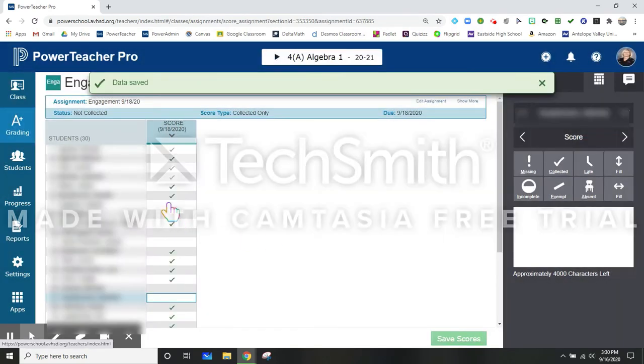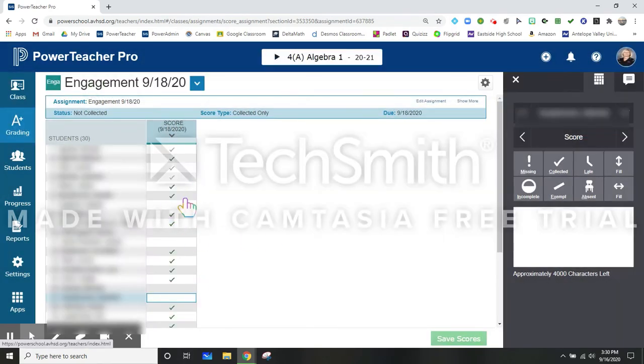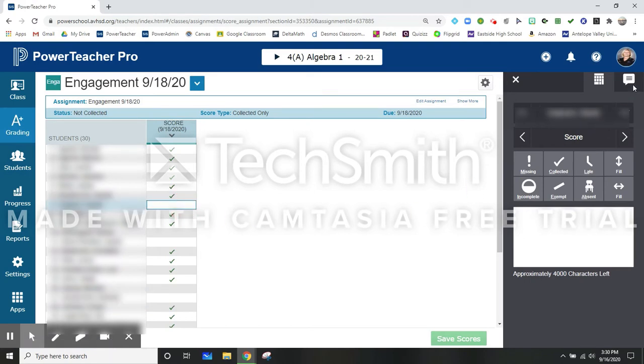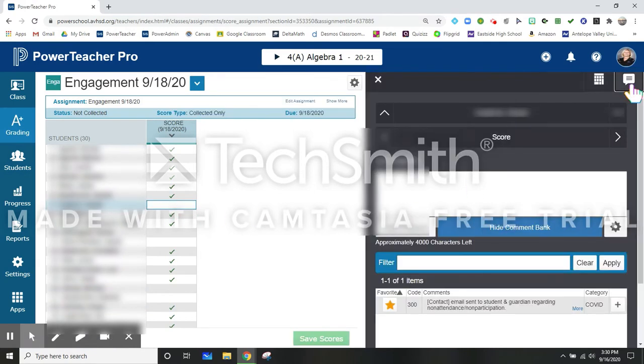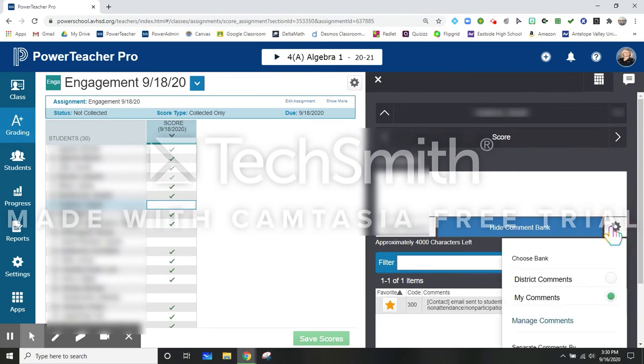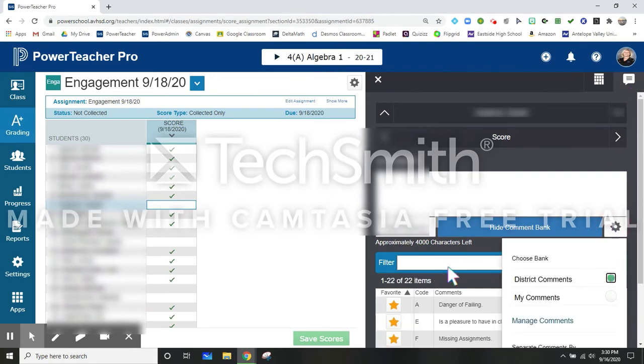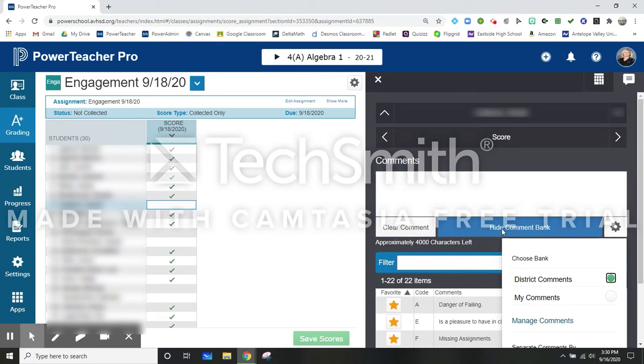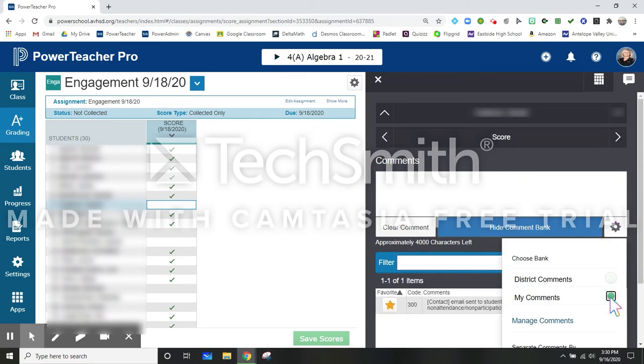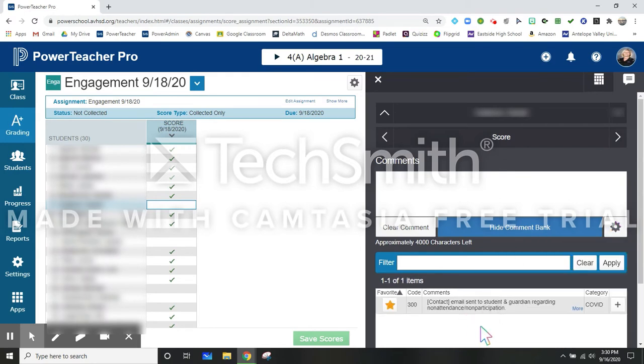Then you're going to click on any blank spot. It doesn't matter where. And you're going to come over to the comment box. Now your comments are initially going to show up as district comments. So when you click on show comment bank, you need to click on the little gear and click on my comments to get your comment that you created yourself.